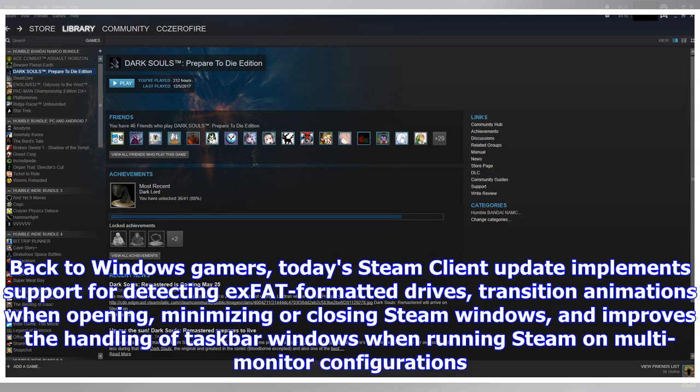For Windows gamers, today's Steam Client update implements support for detecting exFAT formatted drives, transition animations when opening, minimizing, or closing Steam windows, and improves the handling of taskbar windows when running Steam on multi-monitor configurations.